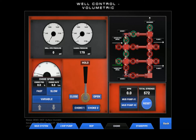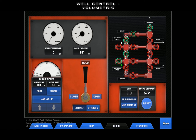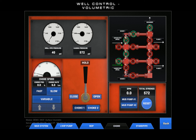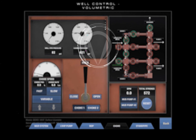Our first step occurs when the well is initially shut in. Access the choke panel UI. The casing and drill pipe pressures need to be monitored — the pressures will build and stabilize at different values. After the casing and drill pipe pressures stabilize, they will begin to increase equally. An equal increase in pressure is a sign that the gas is beginning to migrate. Let's begin. Observe and analyze the shut-in data.